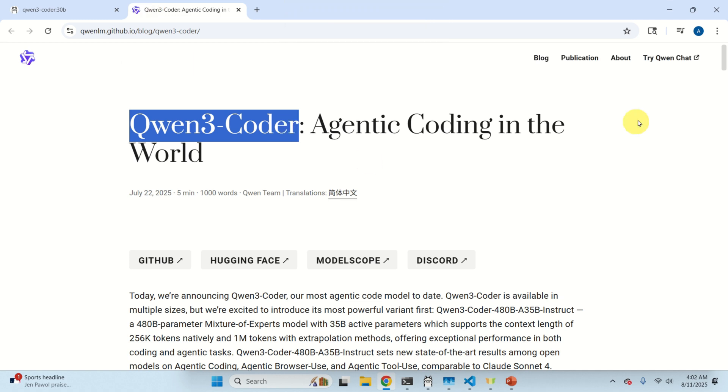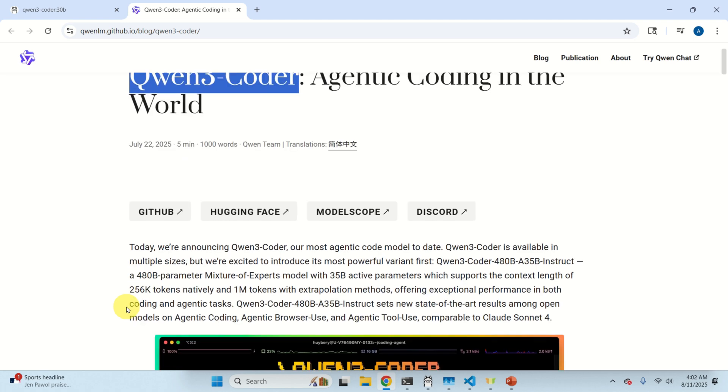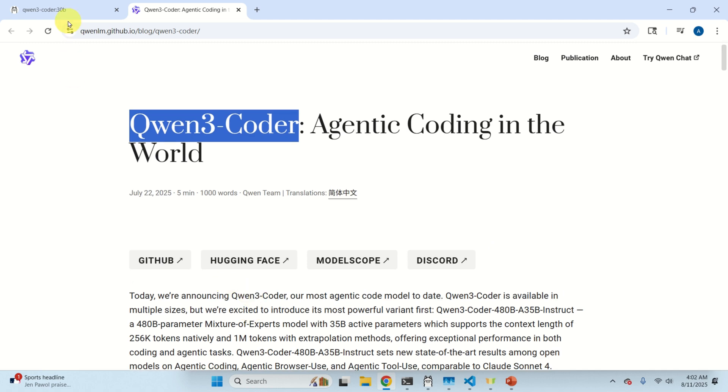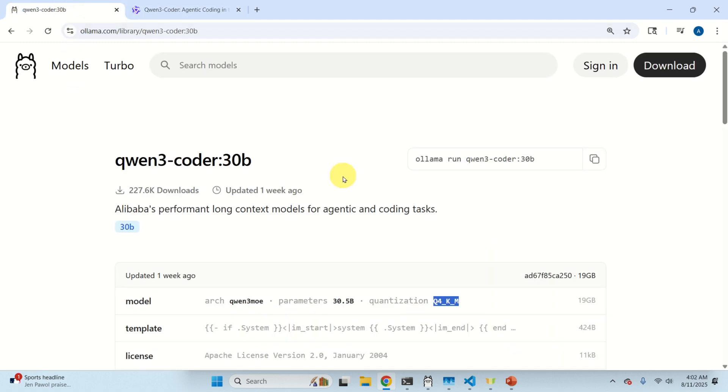Over here you can see the main page of the full Qwen3-Coder. The complete model has different versions, that is different sizes. However in this video tutorial we will run locally a model that's relatively compact and that can be relatively smoothly executed on my Nvidia GPU which is Nvidia 3090 and which has around 24 GB of VRAM.